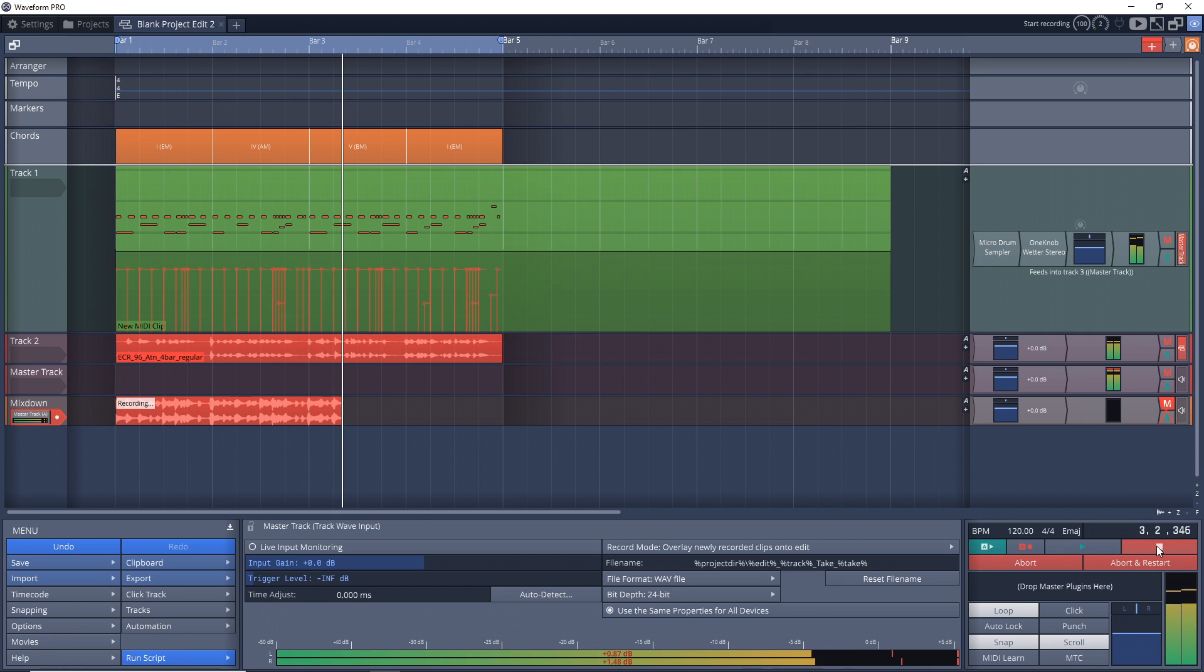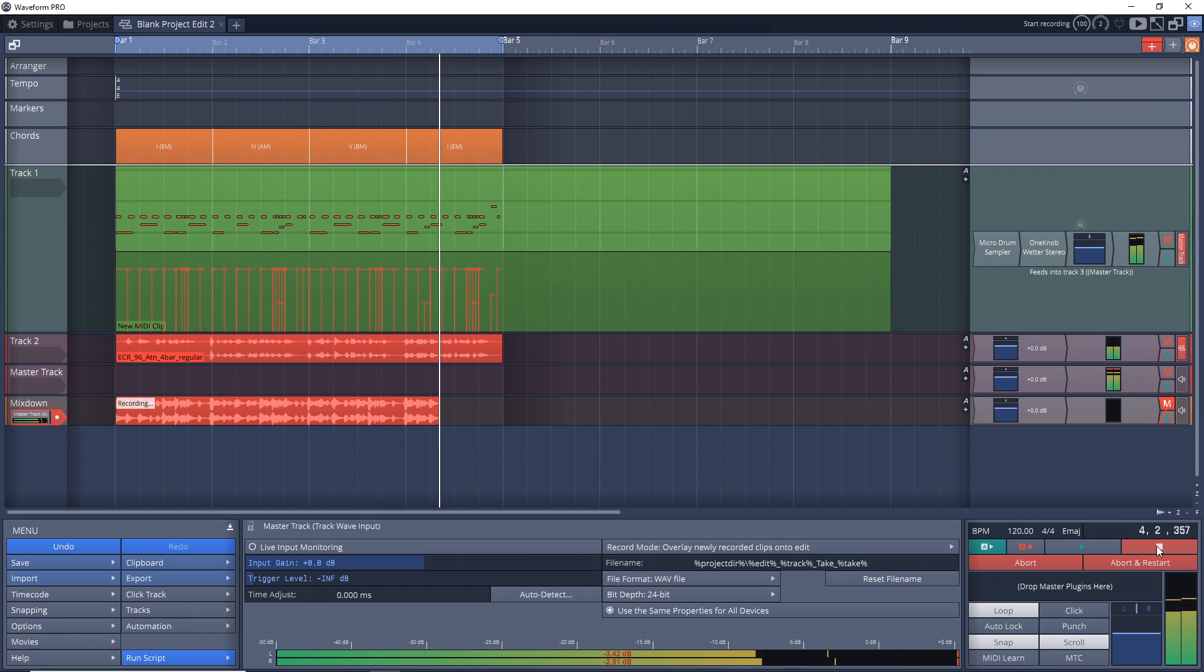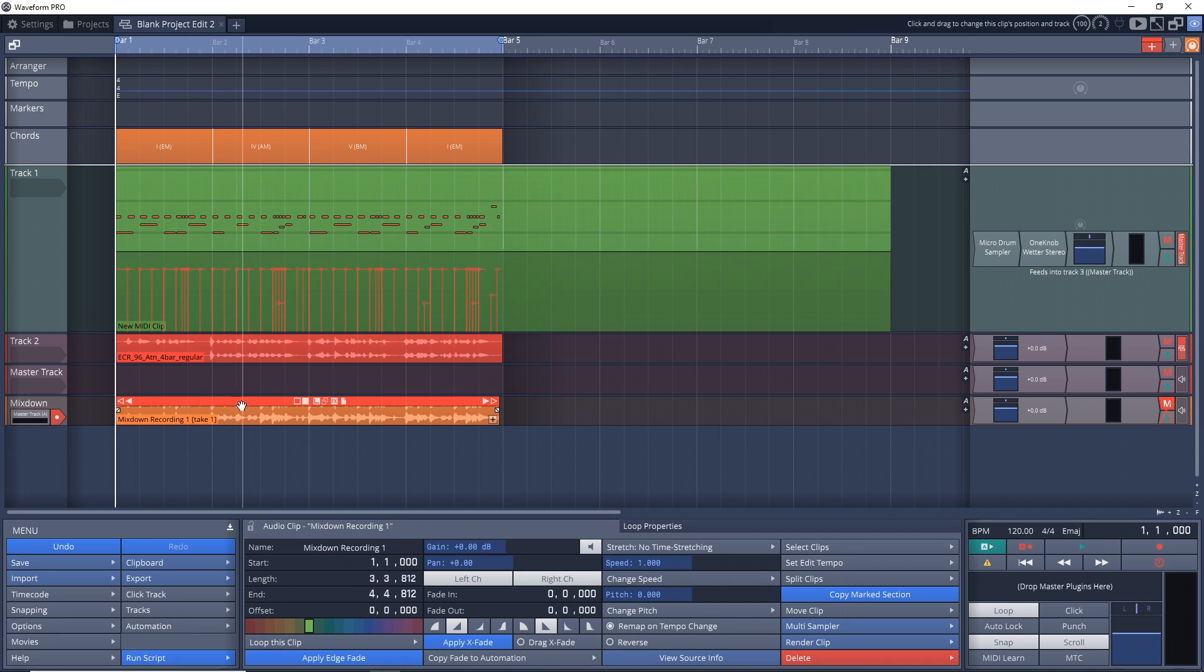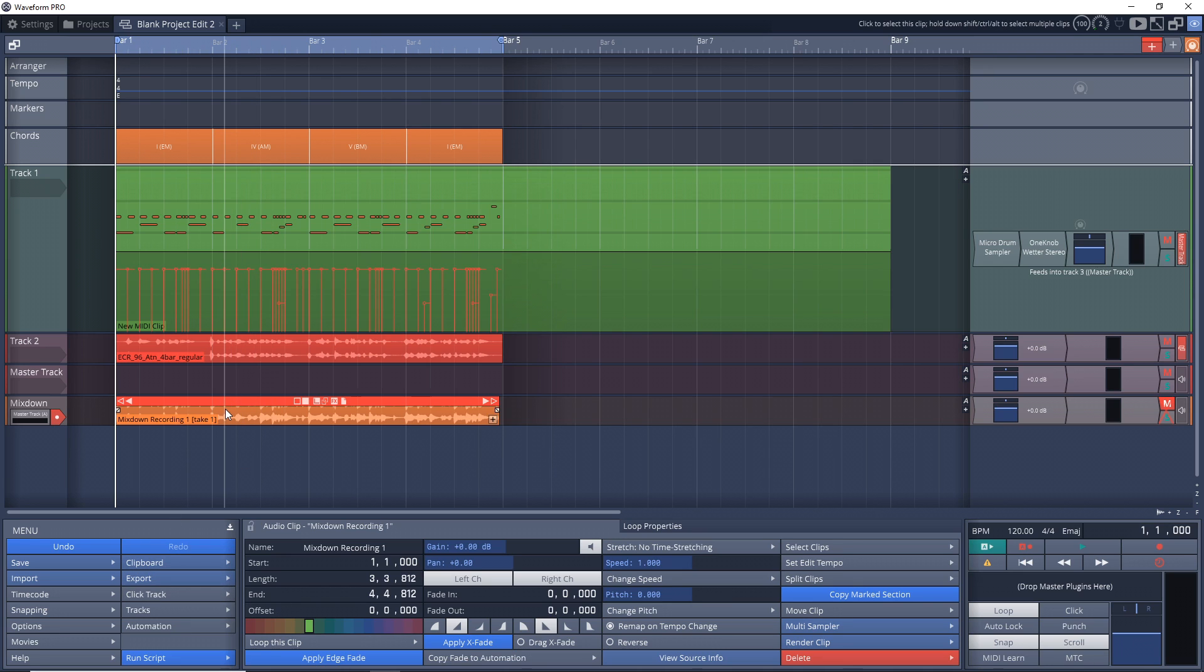And then if I hit record, I have the mix down of my entire track into a wave and I can go into my recorded folder for this project and I will have that wave file there. So I don't need to render it, but you can still render this down to an mp3.